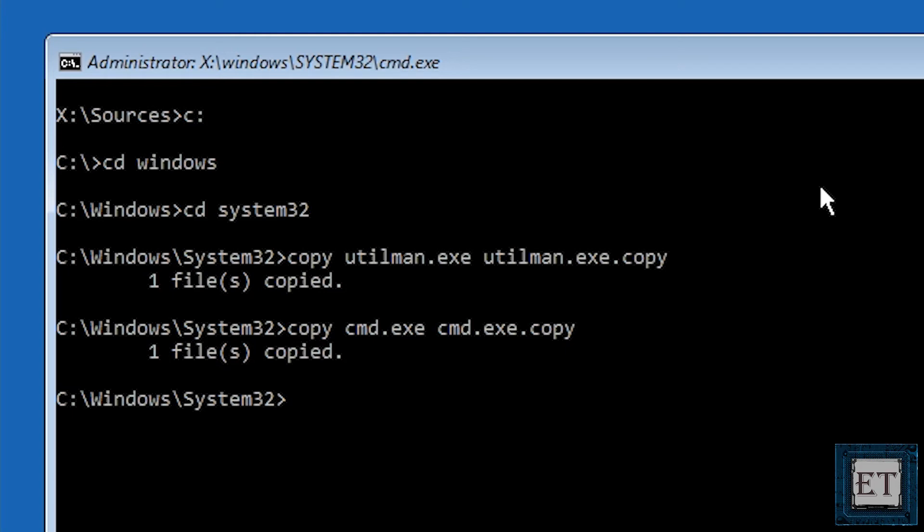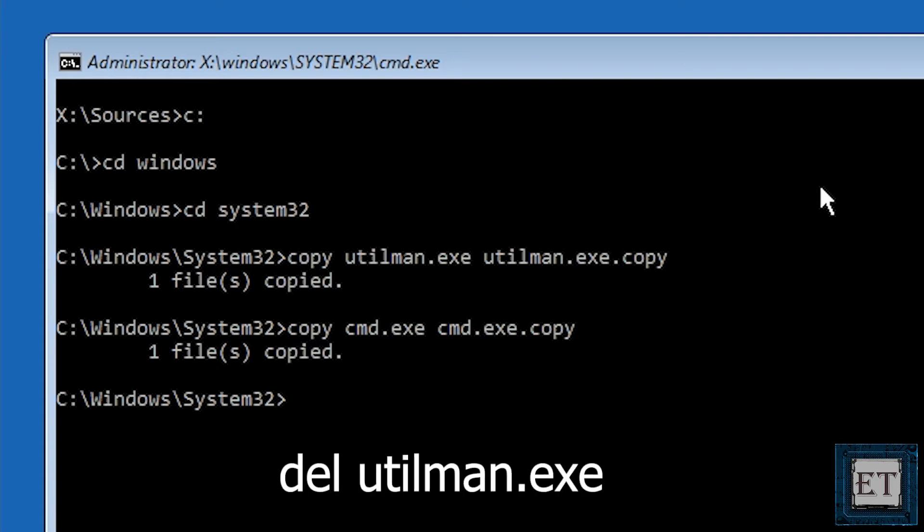Now we are going to delete the old utility manager file by typing del utilman.exe and hit enter.